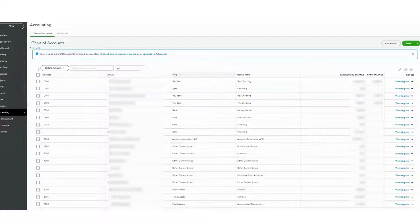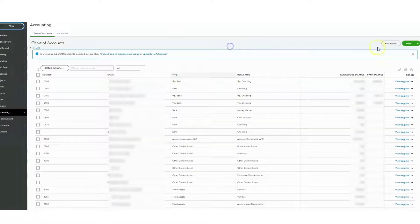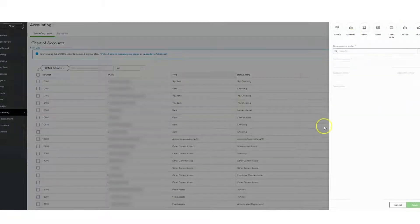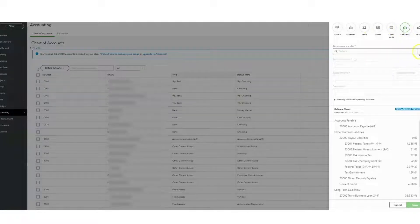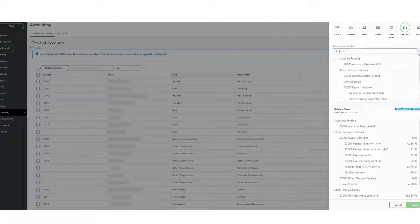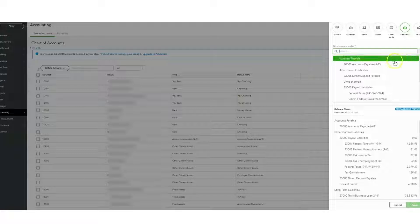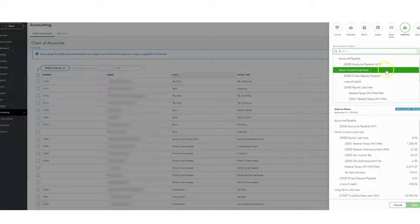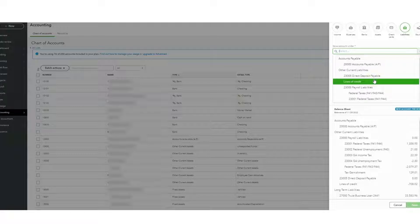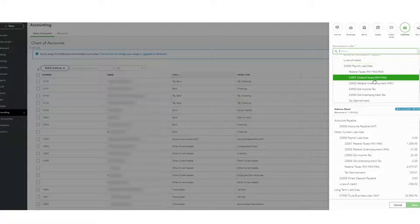The first thing you're going to do is come here and click New. This is going to be a liability. Then we're going to choose exactly where it's going to be — it's not going to be a line of credit, it's going to be a long-term loan.